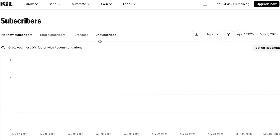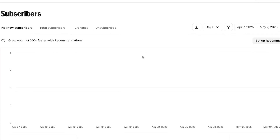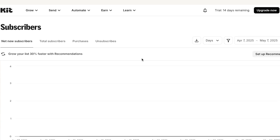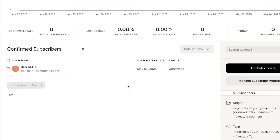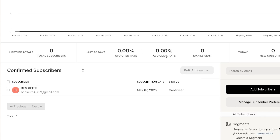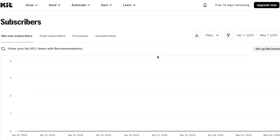You can also import a list for bulk editing very easily, and you can gain subscribers through your newsletter or email marketing campaigns. At the top you will see net new subscribers, total subscribers, purchases, and unsubscribes displayed as a chart, along with the click rate percentage and average open rate.